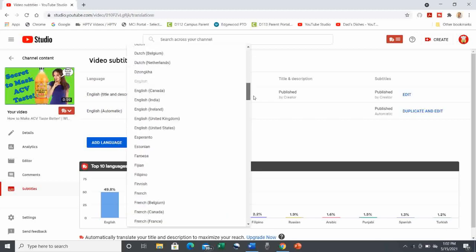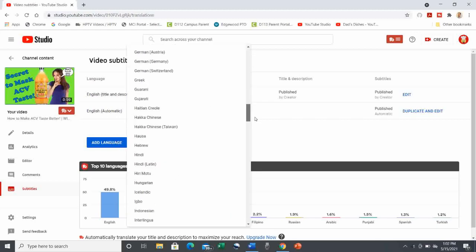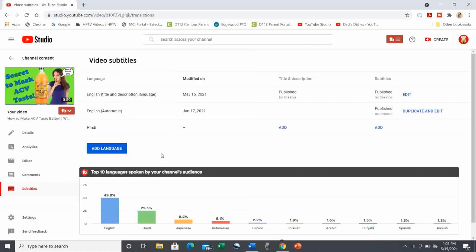From there, the list of languages comes up, and I'm going to my channel's viewers' second most spoken language, Hindi.